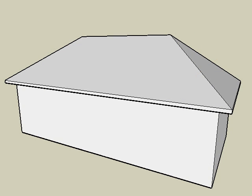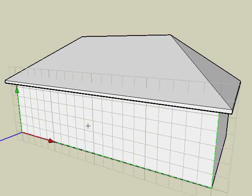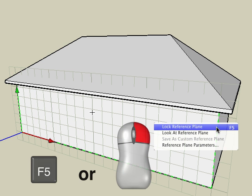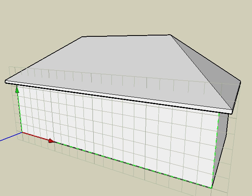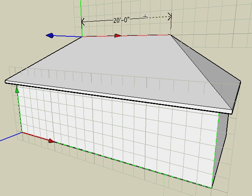Another way to control the orientation is to lock the reference plane prior to placing the dimension. For example, let's say we want to place a dimension along the ridge of this roof. With the linear dimension tool selected, move the cursor over the front face of the wall, then hit the F5 key, or right-click the mouse and choose Lock Reference Plane. This will lock the reference plane along this face. Click on the ridge segment and the dimension is parallel to the locked plane.